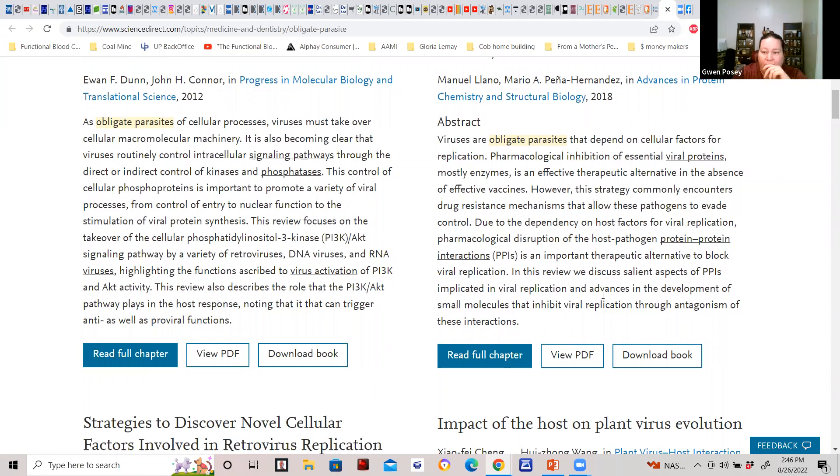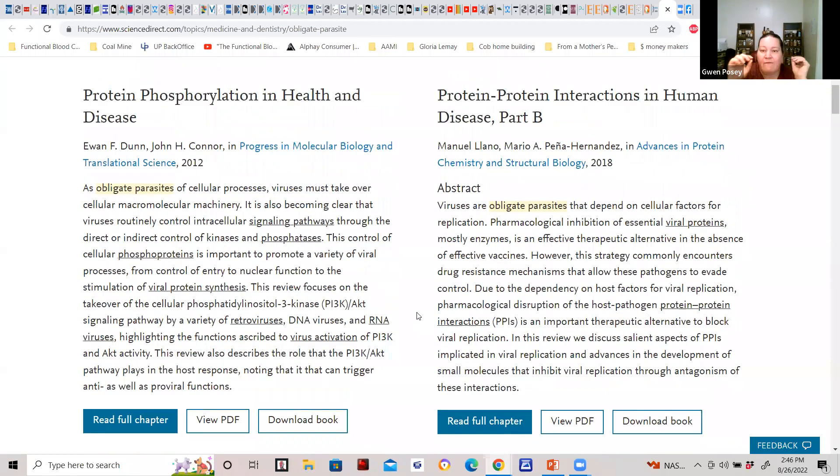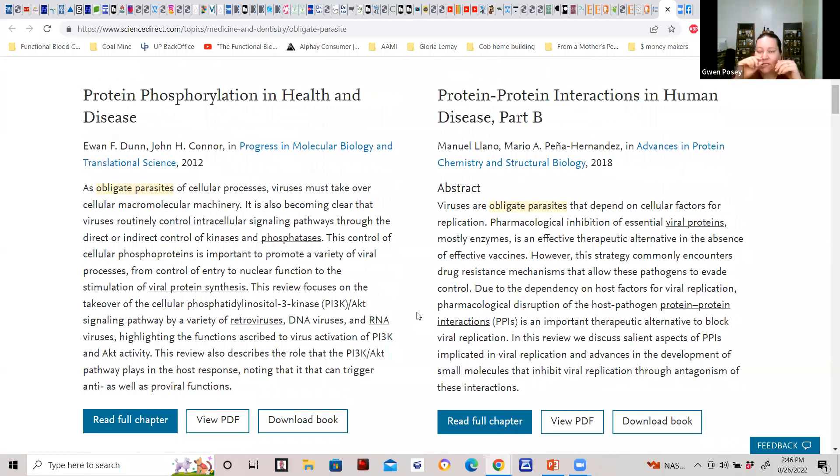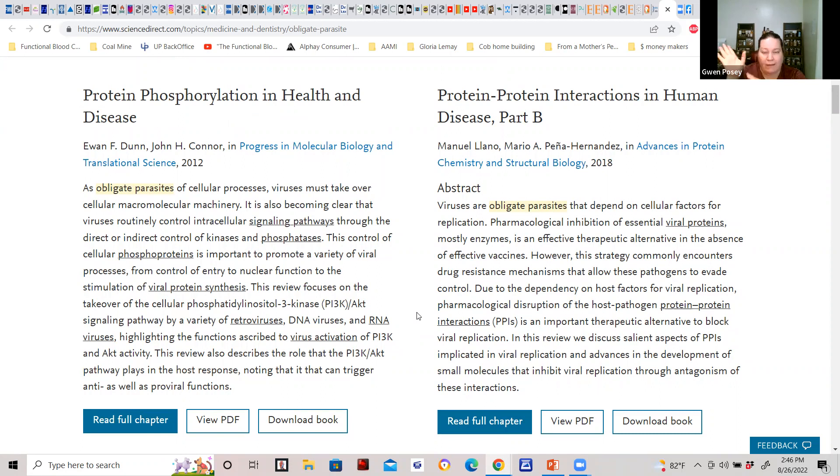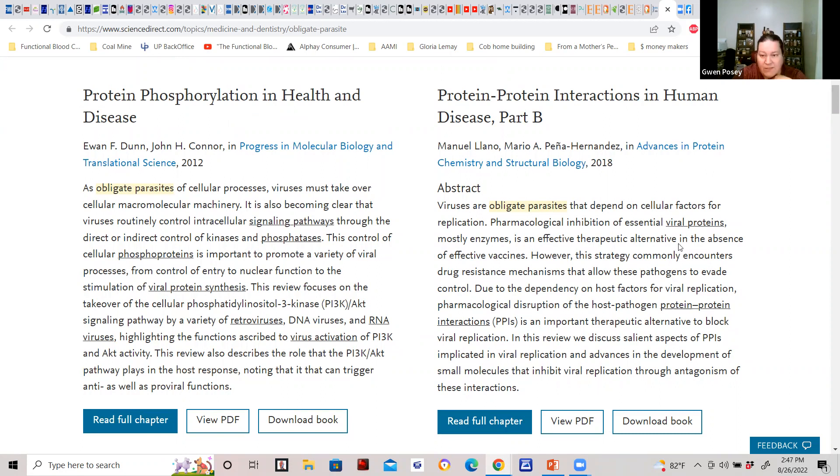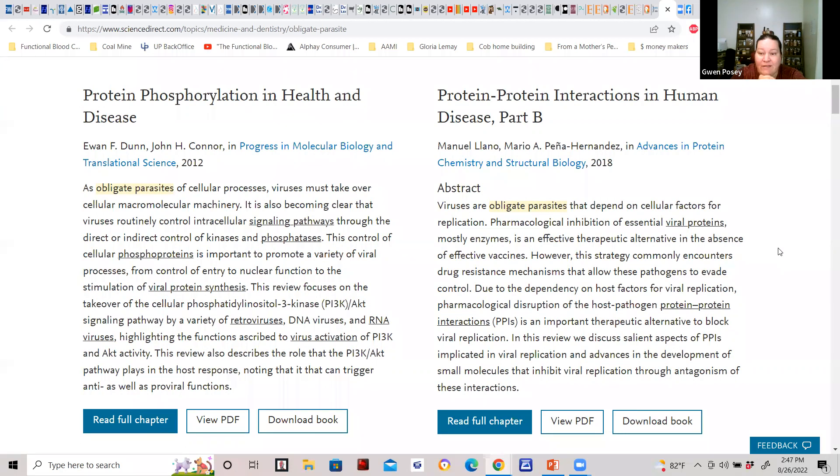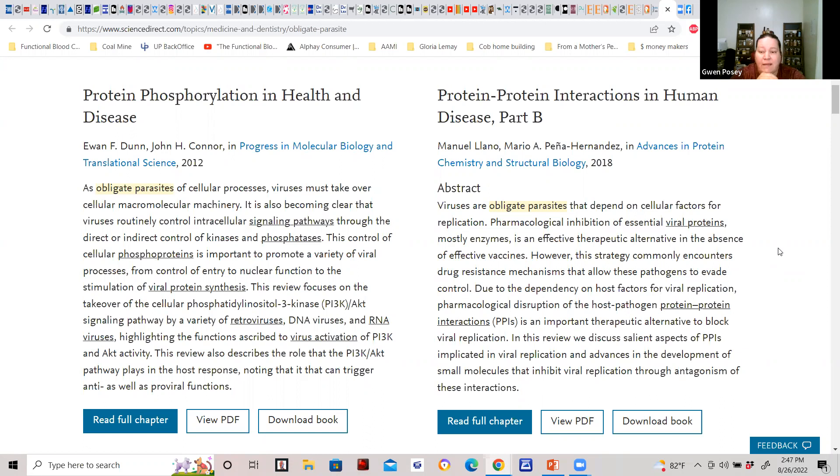This is the part here that just drives my brain crazy. If you guys ever talk to me about how I treat viruses or how I help them go away and help restore the balance of the host, I use enzymes. And this is why: viruses are obligate parasites that depend on cellular factors for replication. Pharmacology and inhibition of essential viral proteins—mostly enzymes—is an effective therapeutic alternative in the absence of effective vaccines. However, this strategy commonly encounters drug resistance mechanisms that allow these pathogens to evade control.